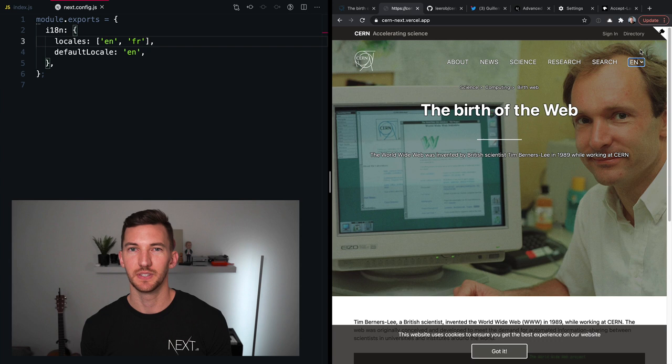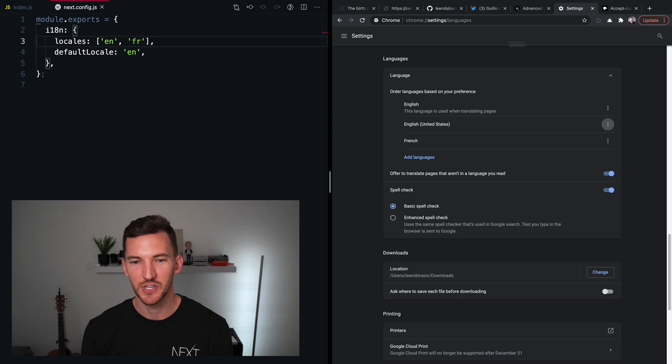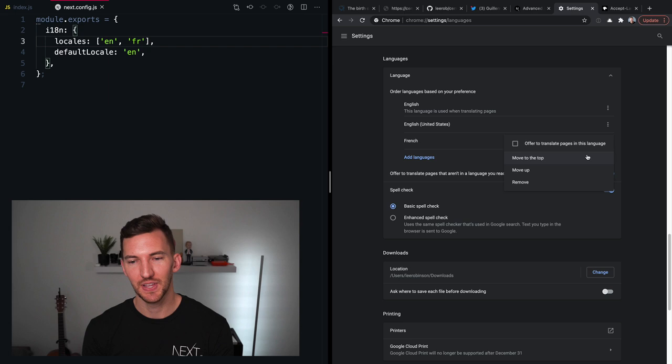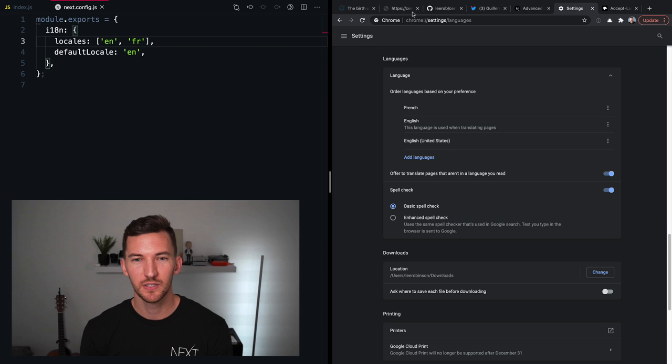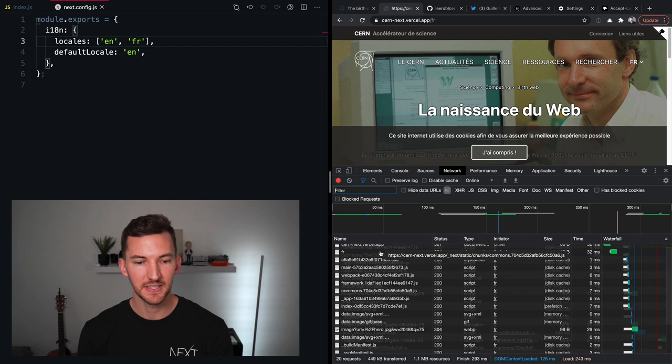Now this defaults to English, but what if I viewed this website and I was in France? So if we go into our Chrome settings and we go look at our languages, you'll see that I've added French. And what I'm gonna do is bump this up to the top of the list and make this the default language for my browser. Now, if I go back to the after demo and I refresh the page, you're going to see that it's automatically redirected to the French locale.